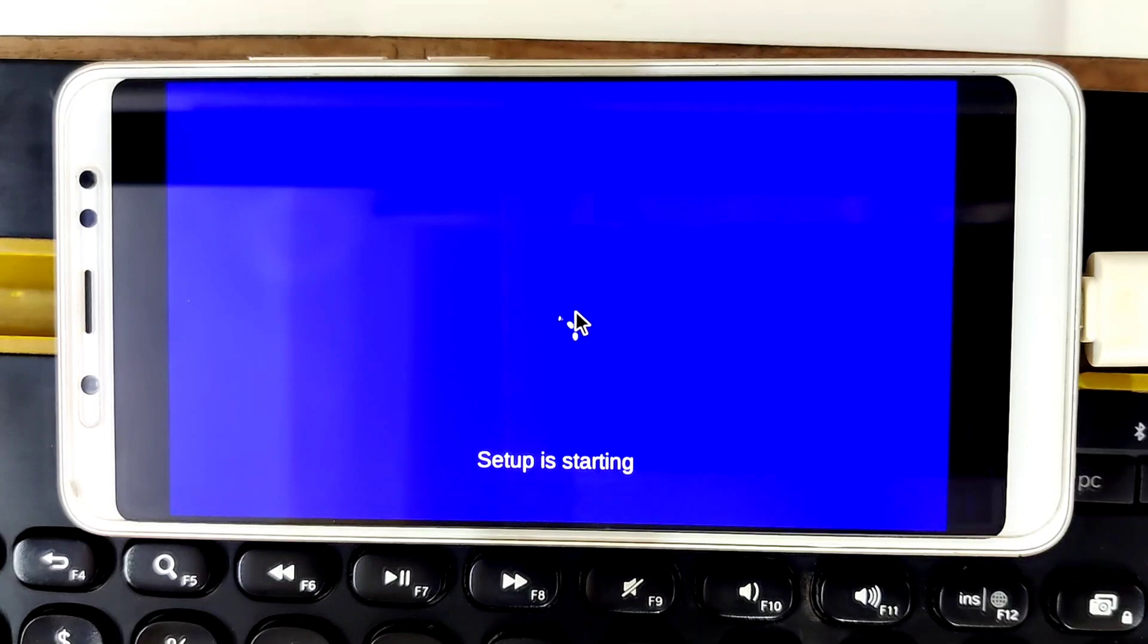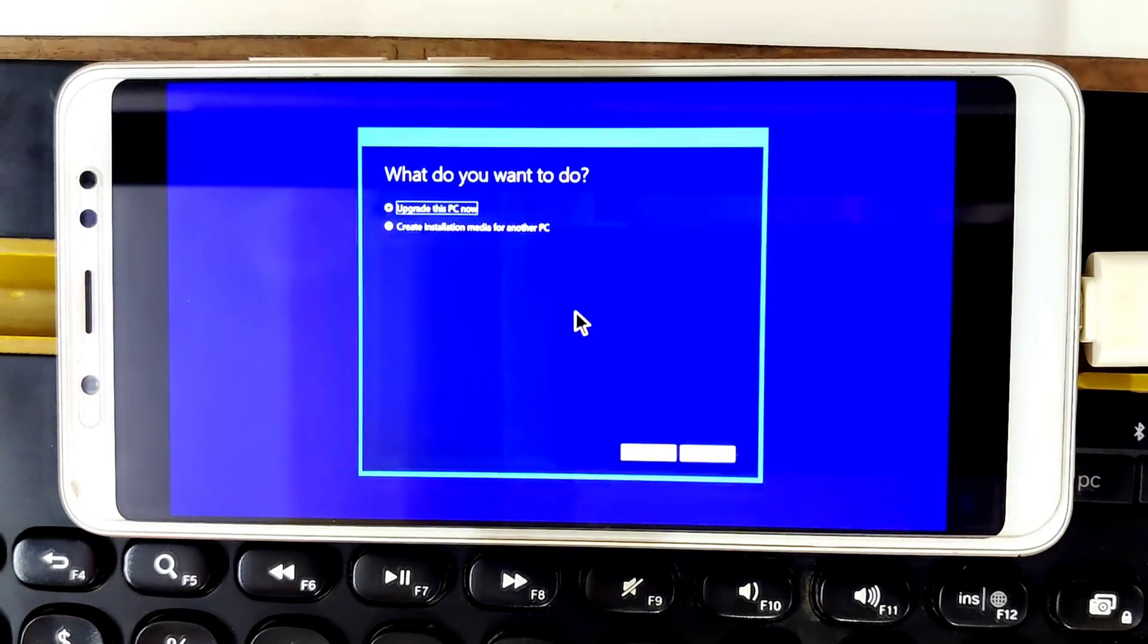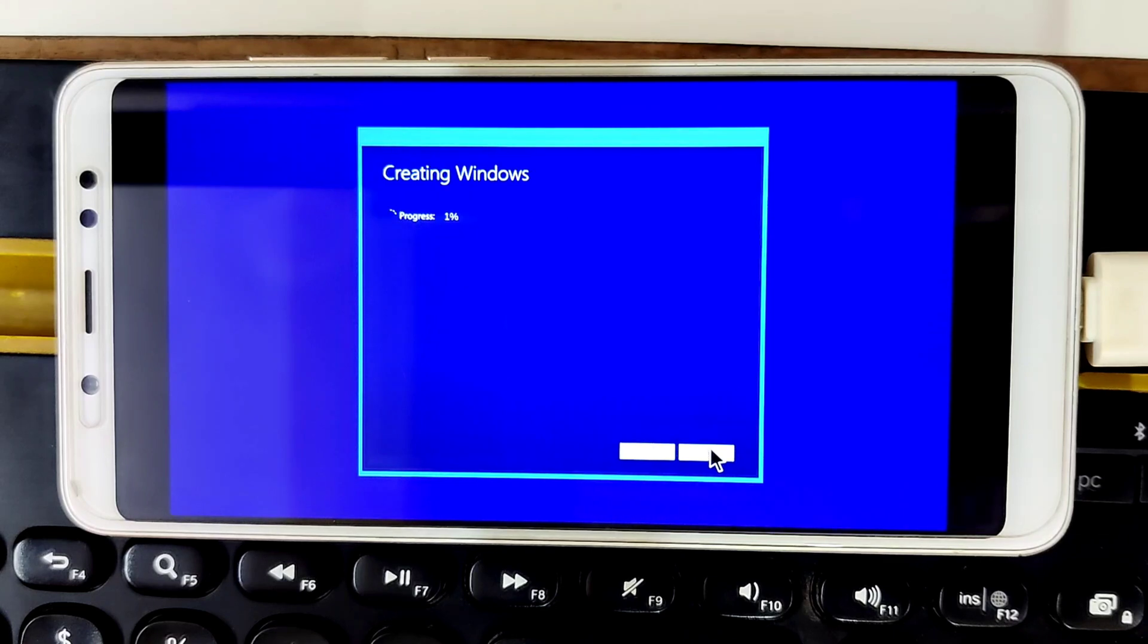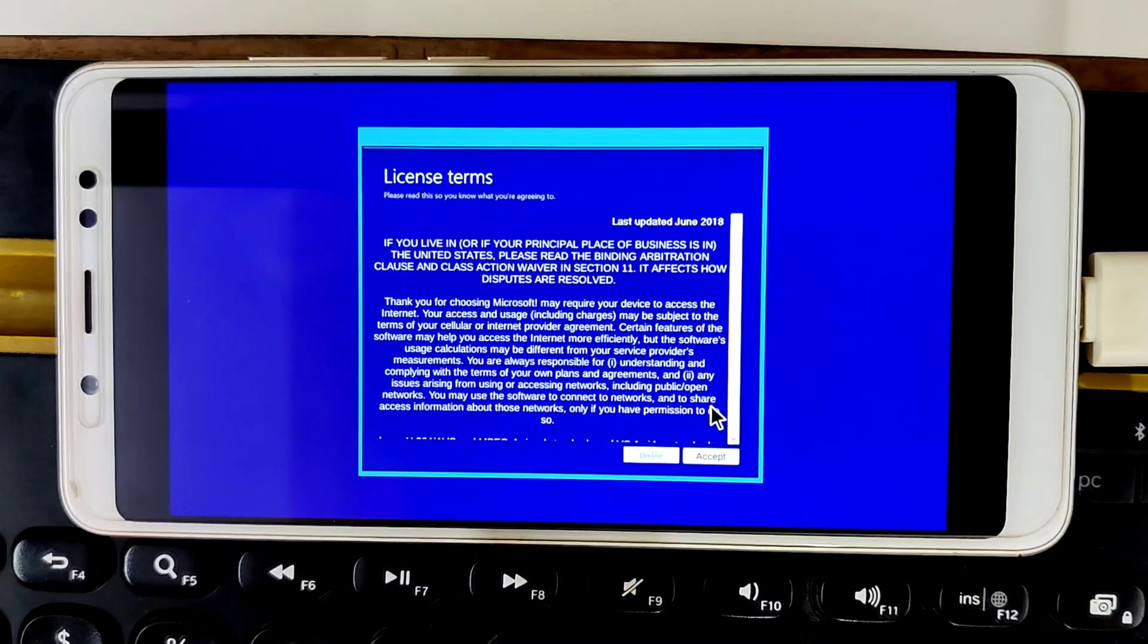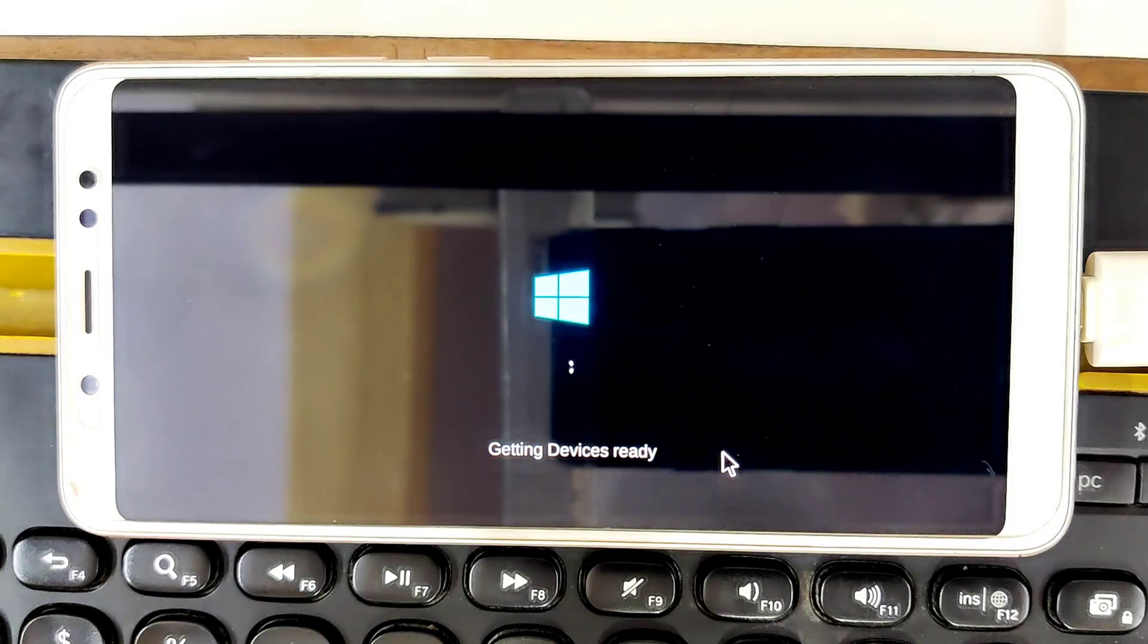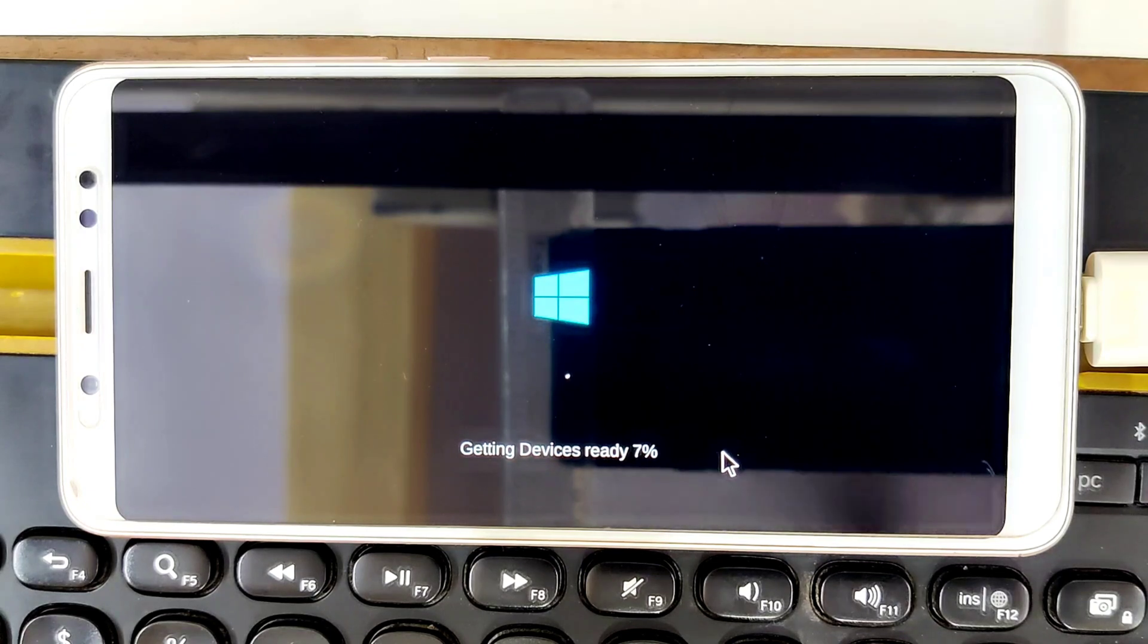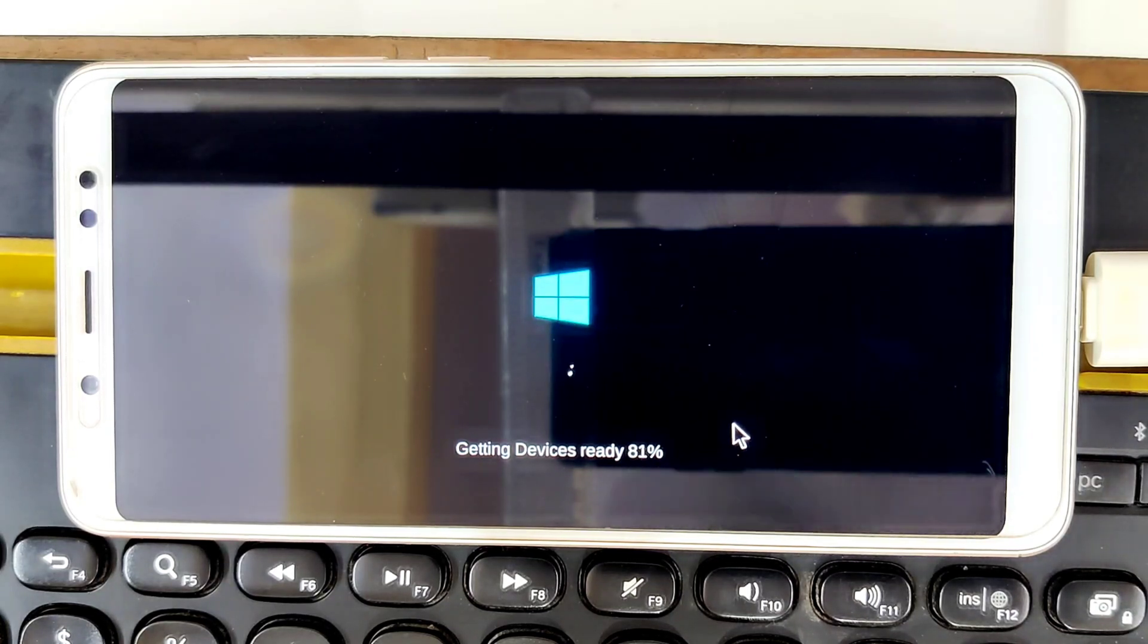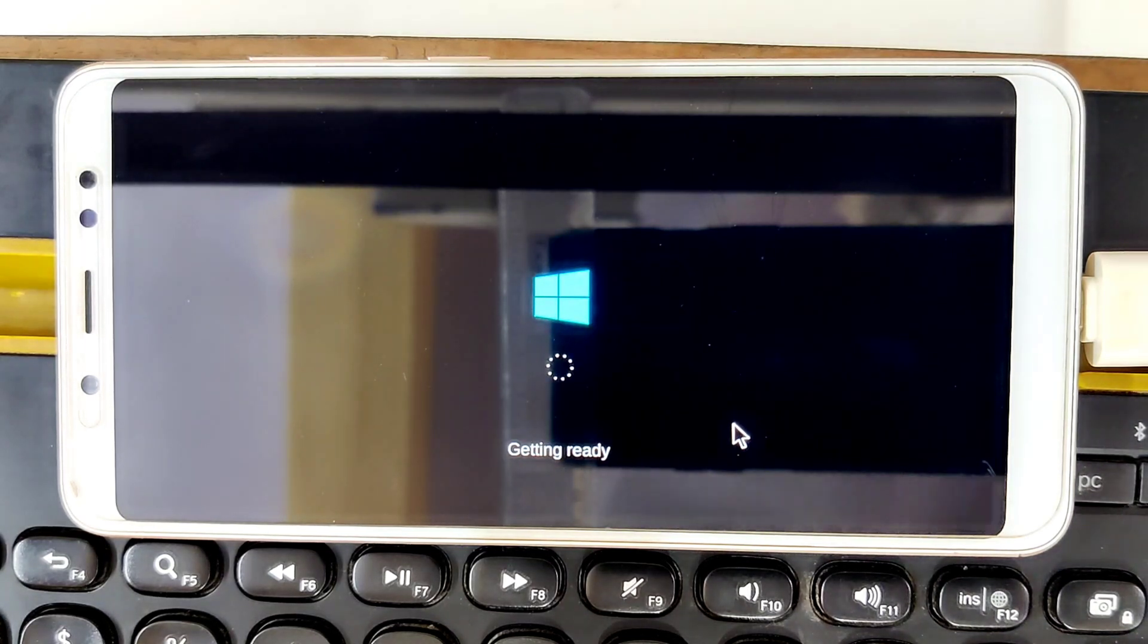Setup is starting. Upgrade this PC now. Creating Windows takes a few seconds. Getting ready guys.